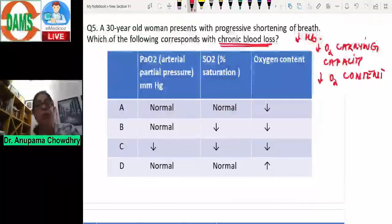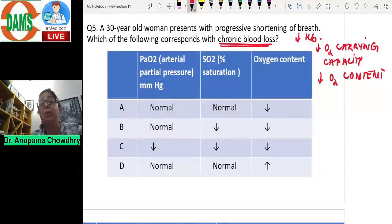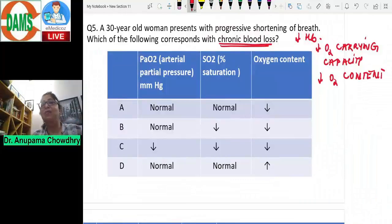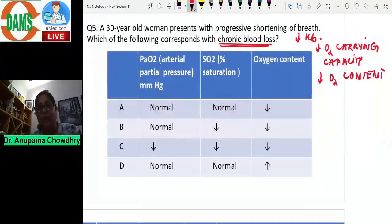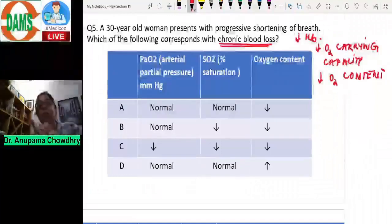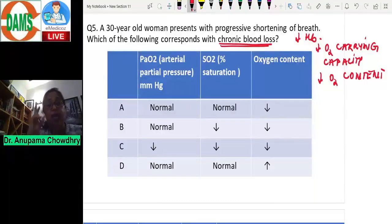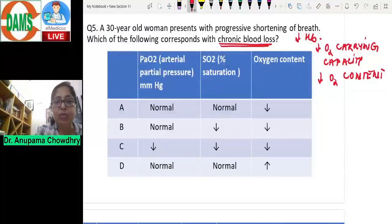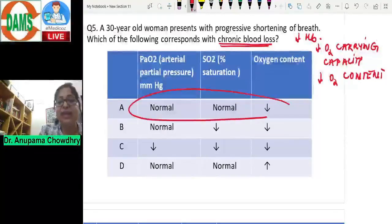Dissolved oxygen — reflected by PaO2 — will be normal in chronic blood loss, because dissolved oxygen corresponds with alveolar partial pressure of oxygen. Since ventilation is normal, alveolar PO2 is normal, and arterial PO2 is also normal. Hemoglobin is reduced but is normally saturated. The decrease in oxygen carrying capacity is due to decreased hemoglobin, not decreased saturation. So PO2 is normal, saturation is normal, but oxygen content is reduced.